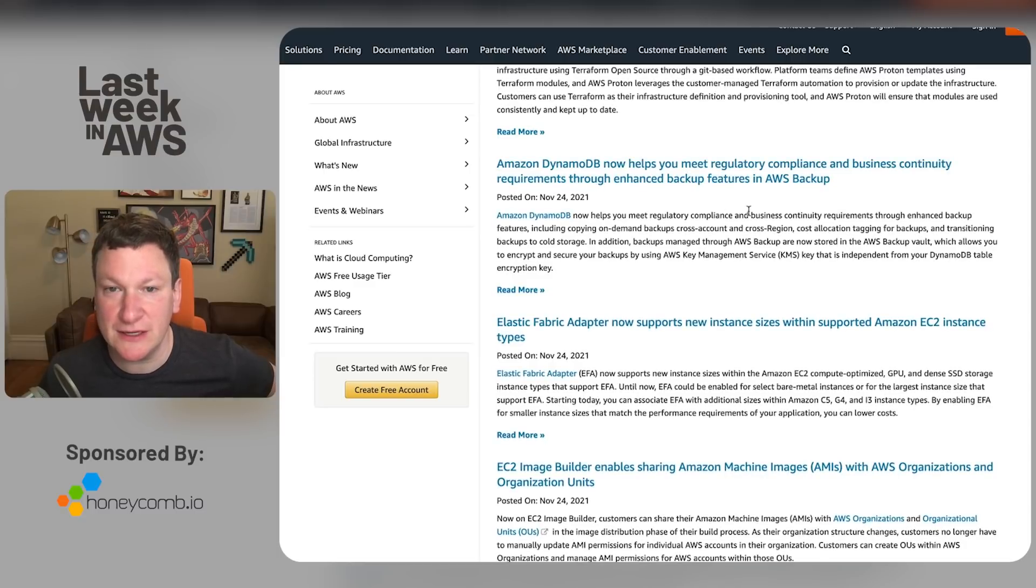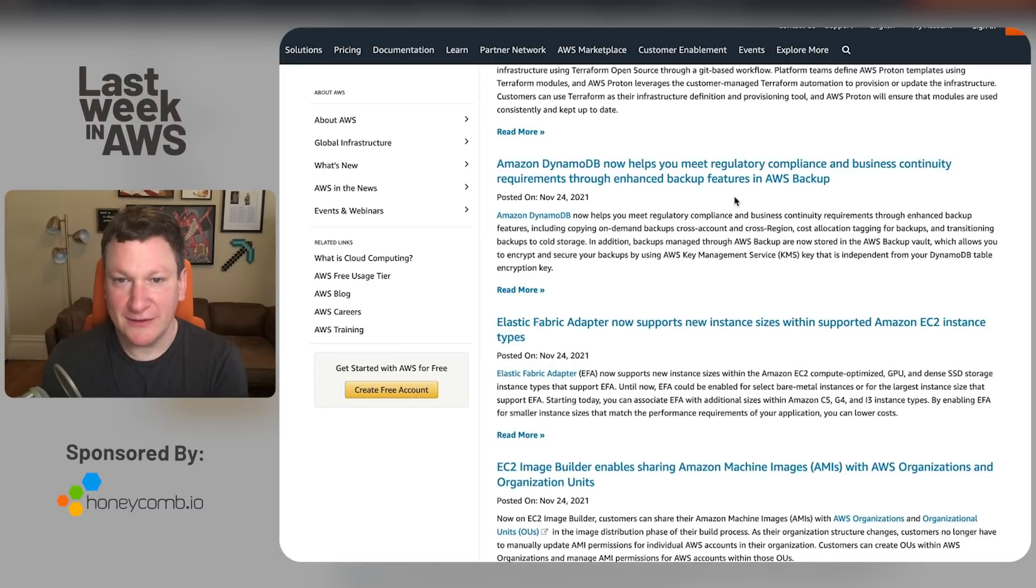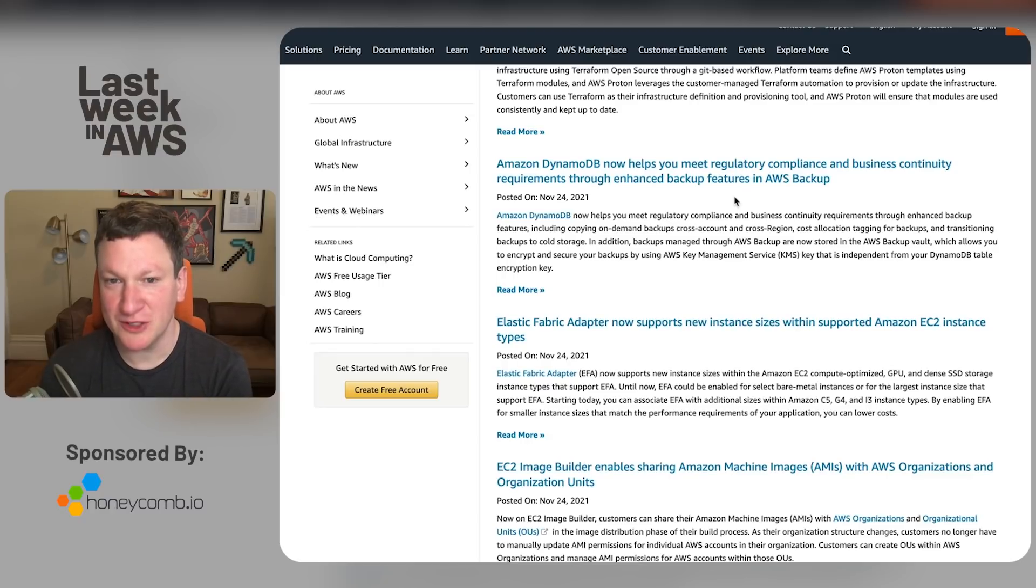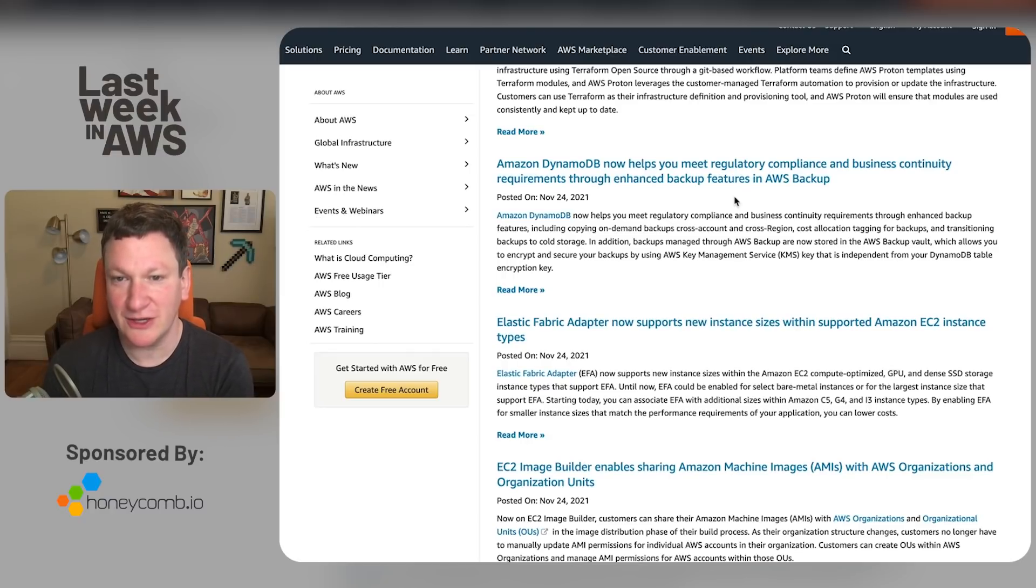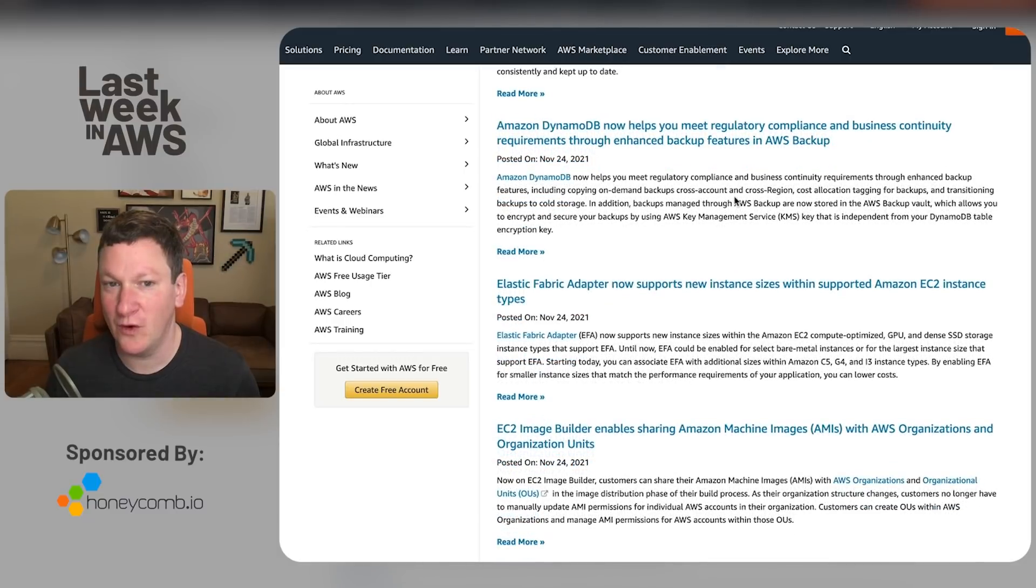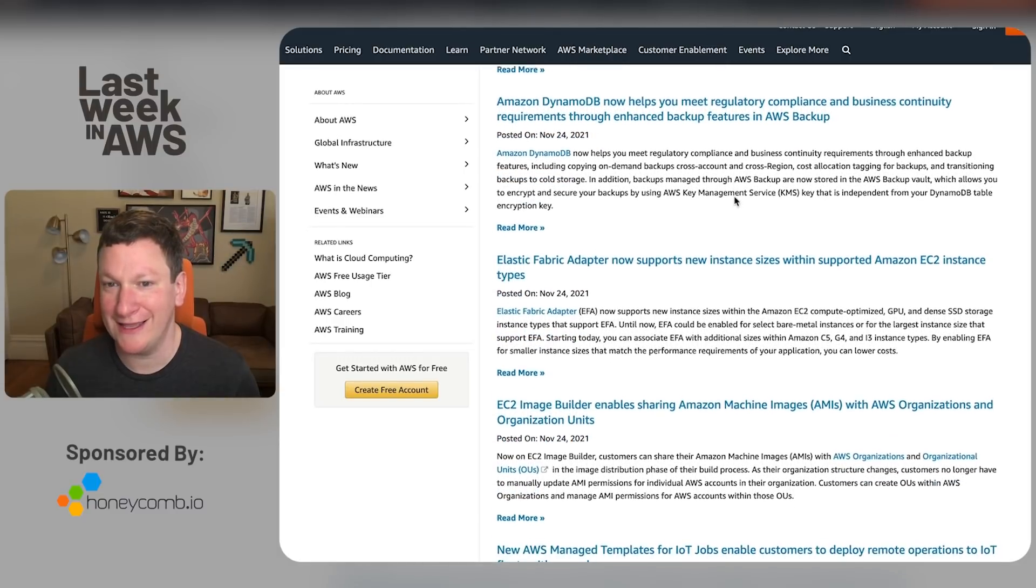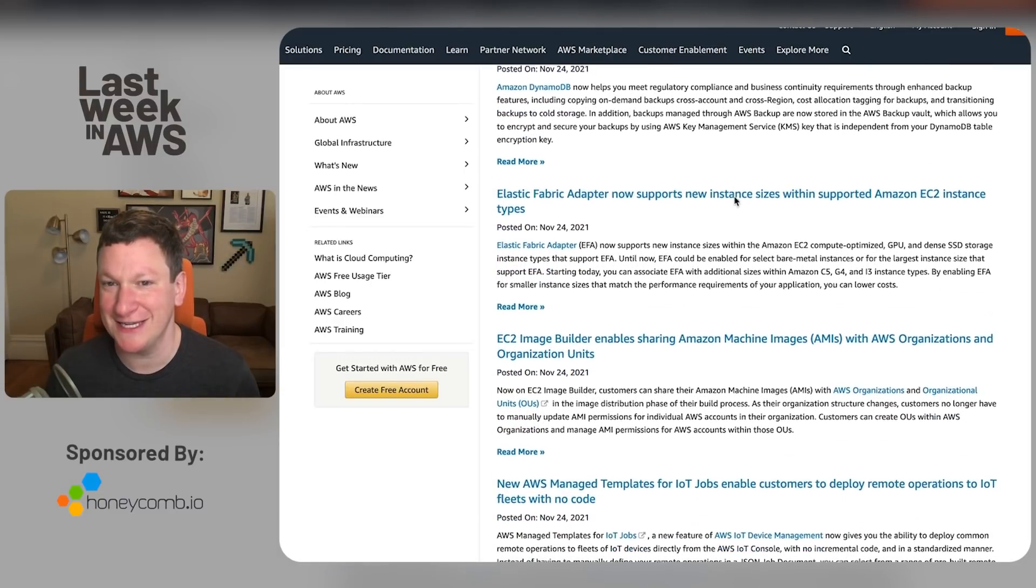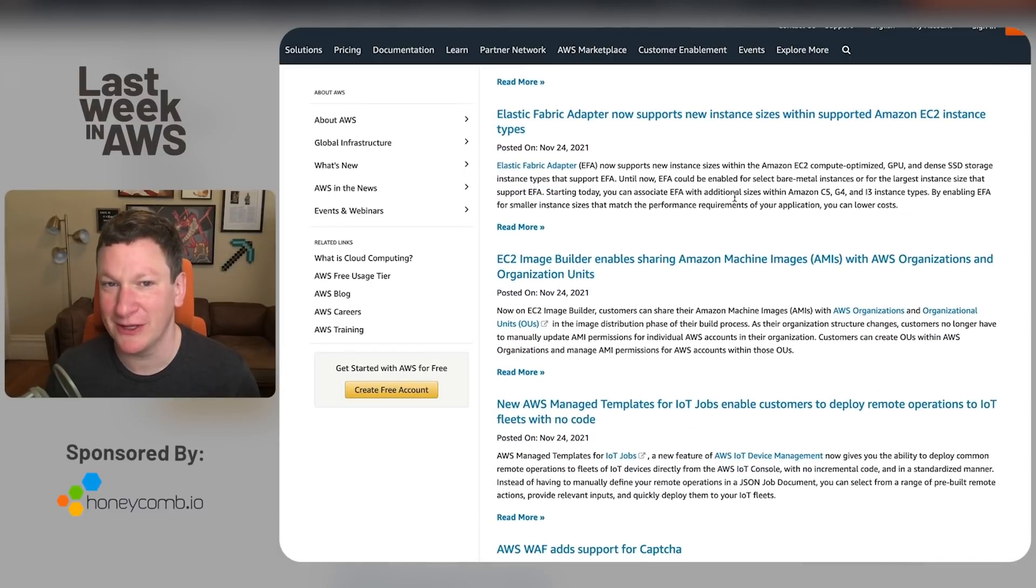DynamoDB now supports, wait, what? Hang on a minute. You're telling me that it didn't before? It's been their premier NoSQL database for ages. Now it's, oh, now it supports AWS backup. Right. Let's just move right along here.